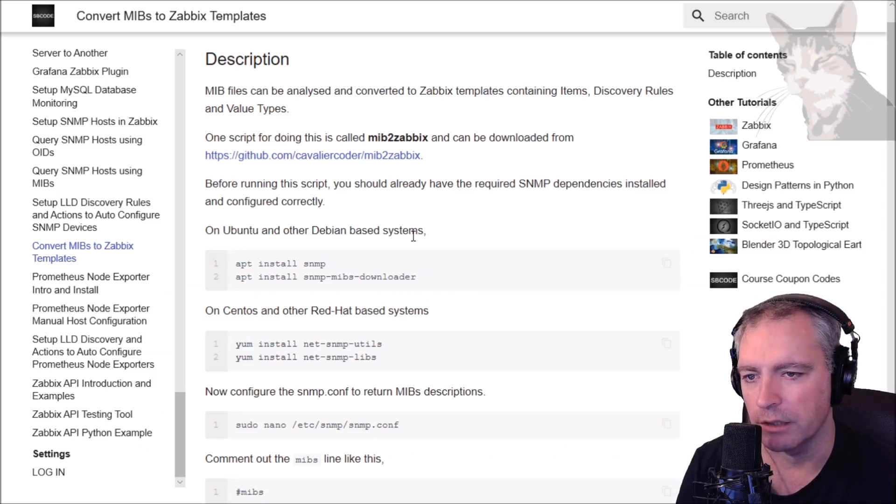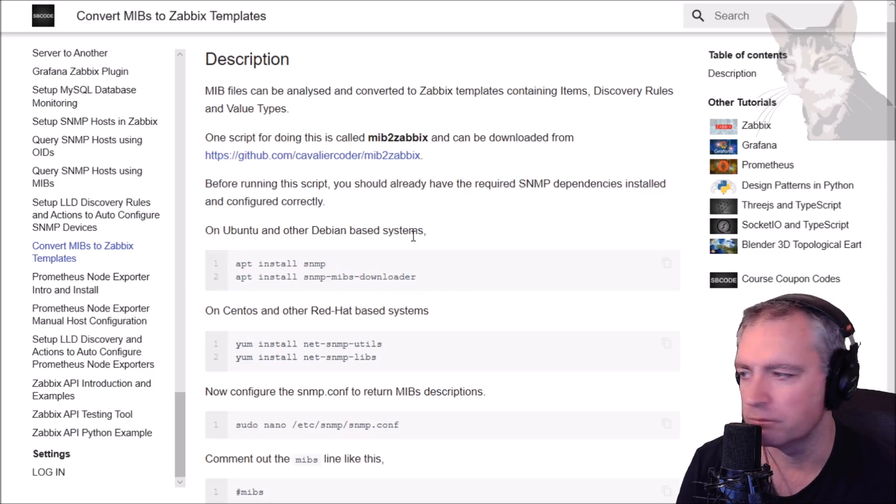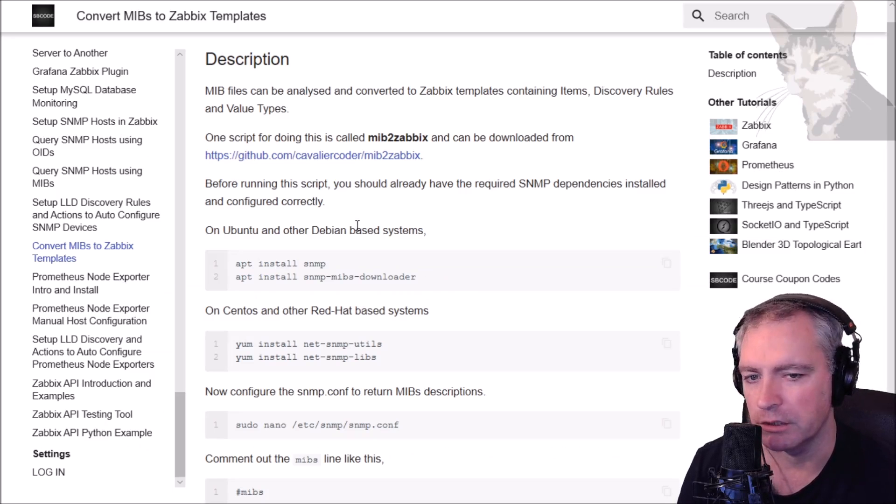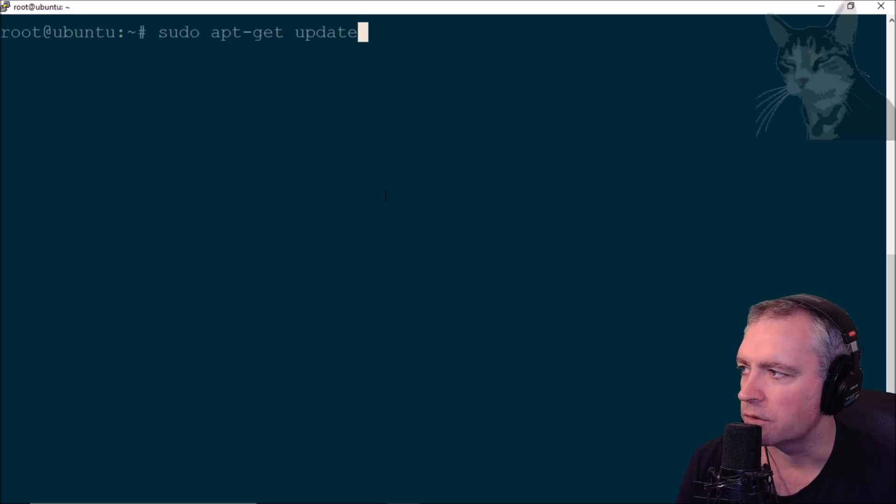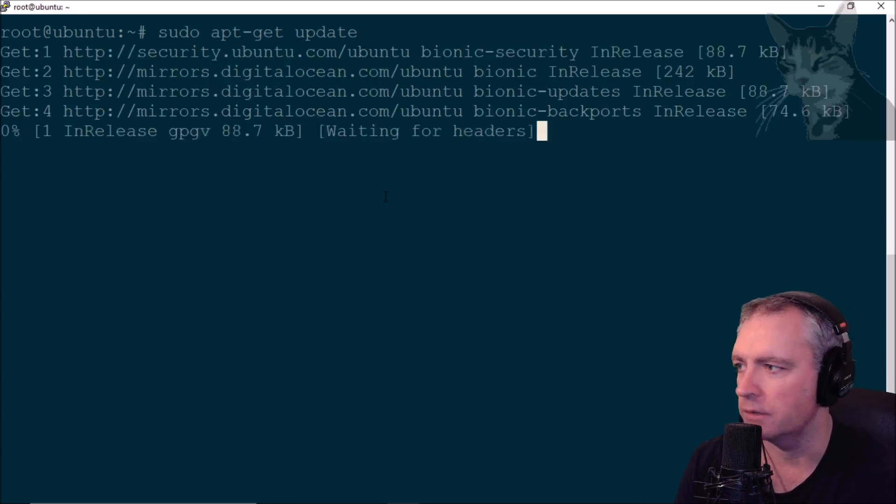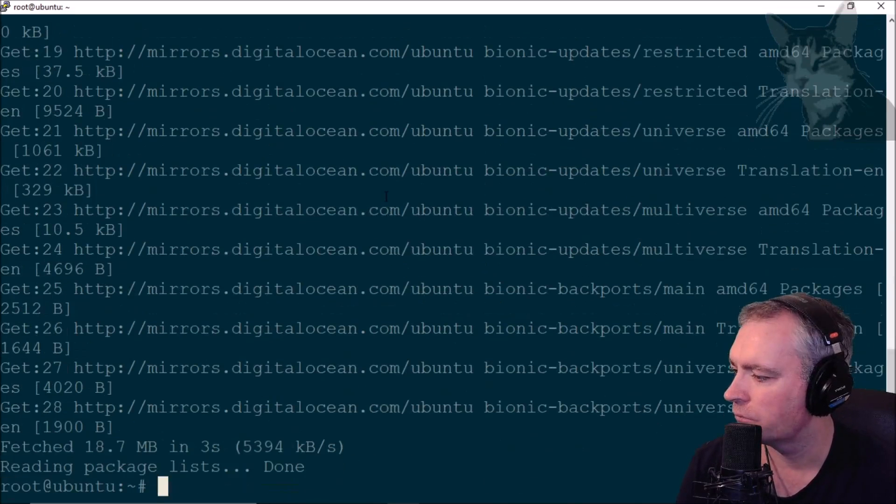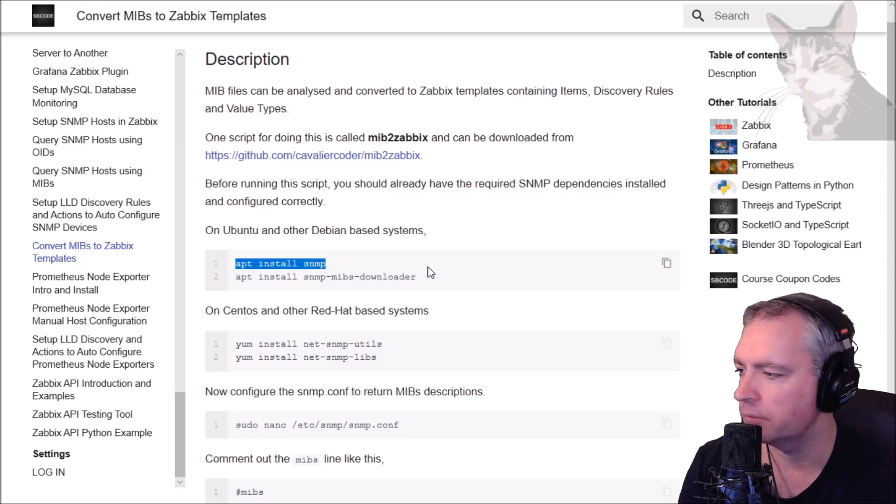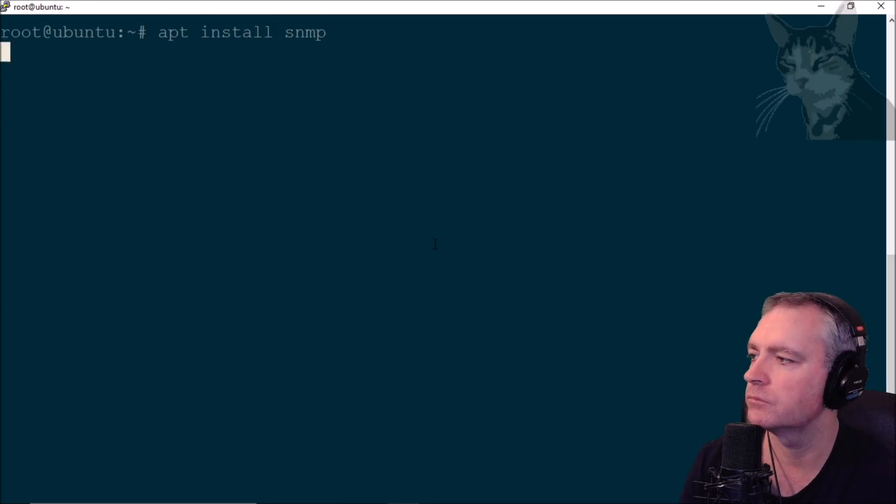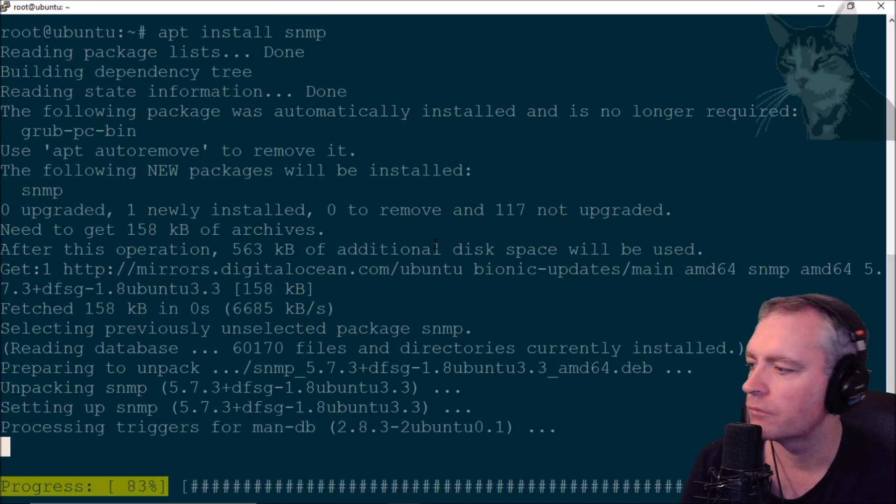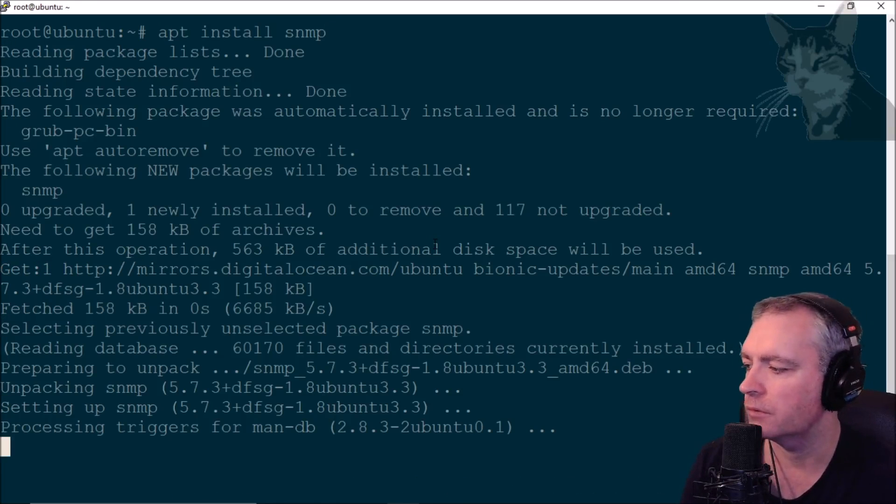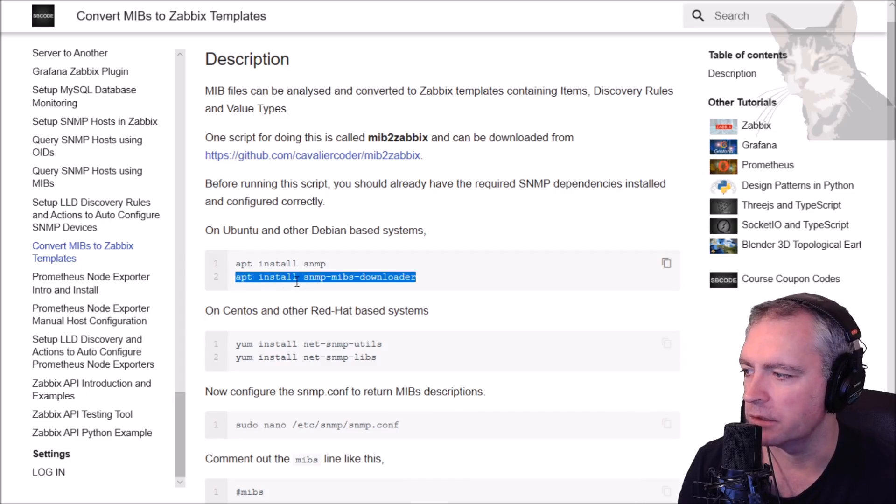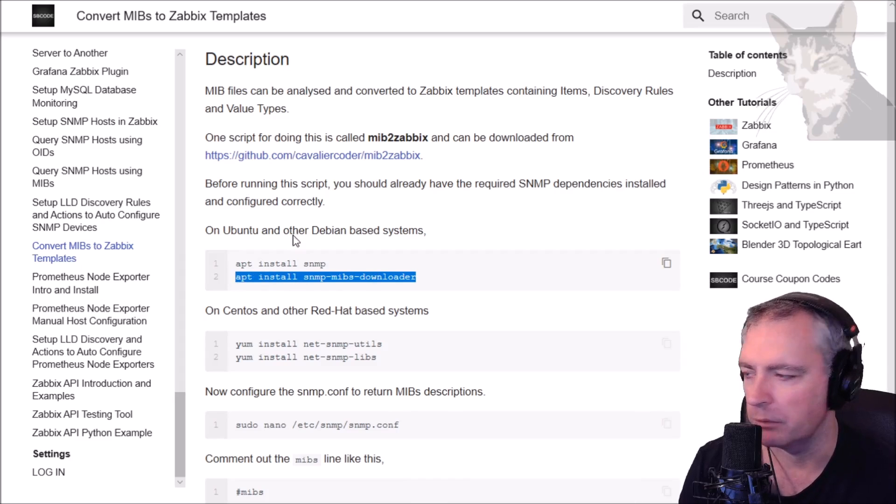I've got a brand new Ubuntu server with nothing on it, a clean install. The first thing I need to do is sudo apt-get update. Now apt install SNMP. I need the MIBs downloader, so apt install SNMP MIBs downloader. Remember this is Ubuntu.